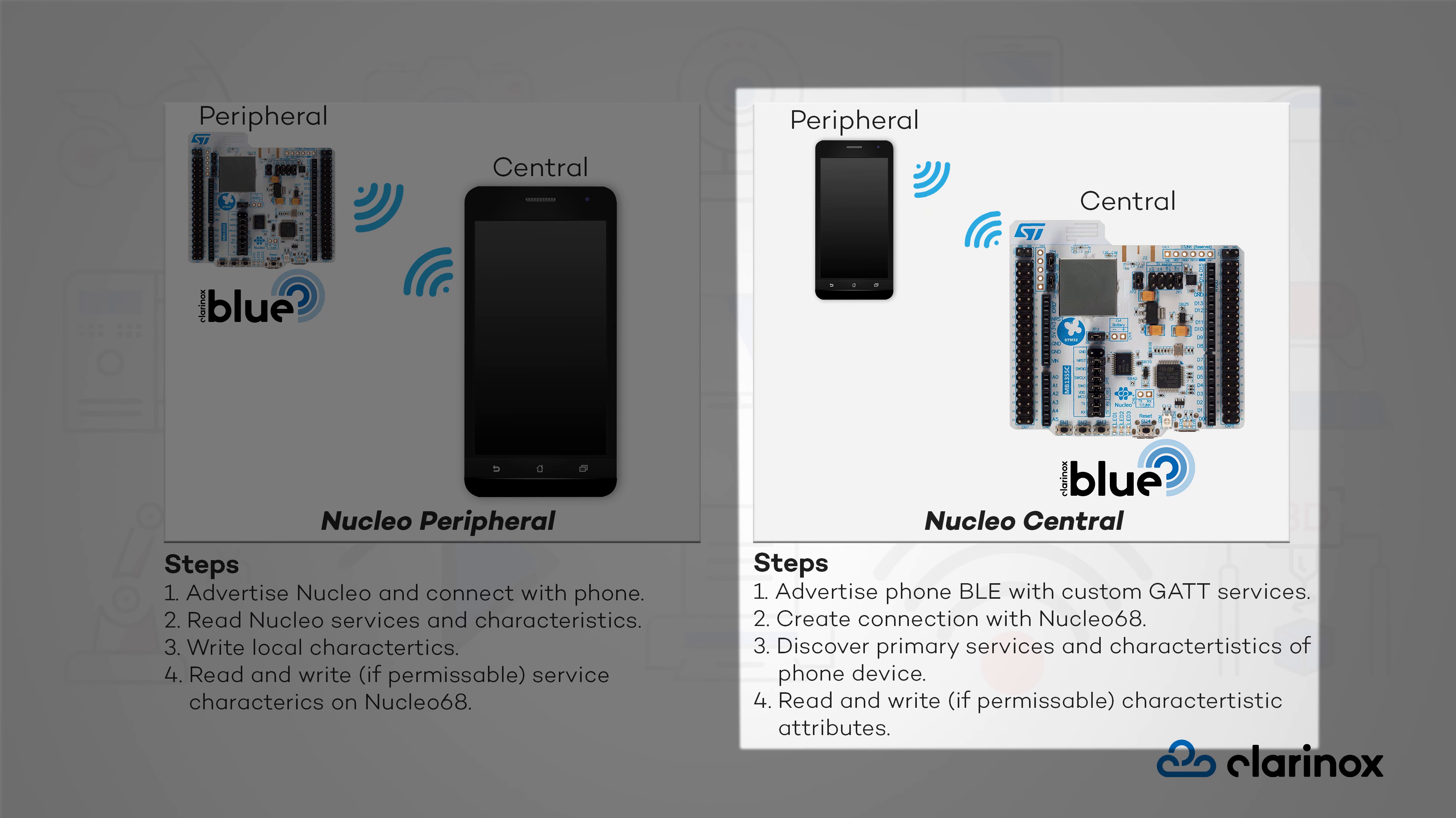Similarly, we will run our Nucleo board as a central device so that we can read and write the remote characteristics of our peripheral smartphone device.